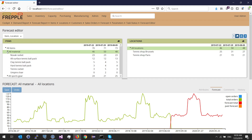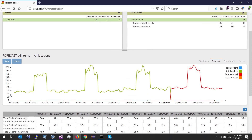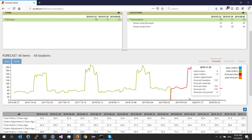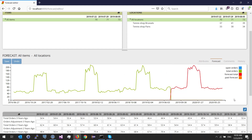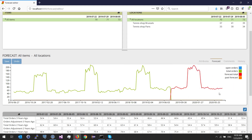I can pick any combination — for example, all items at all locations. In the middle pane I see the sales history drawn in green. It appears there is some seasonality. In red is the forecast computed by Frepple — you can see that the seasonality has been detected and reproduced by Frepple.